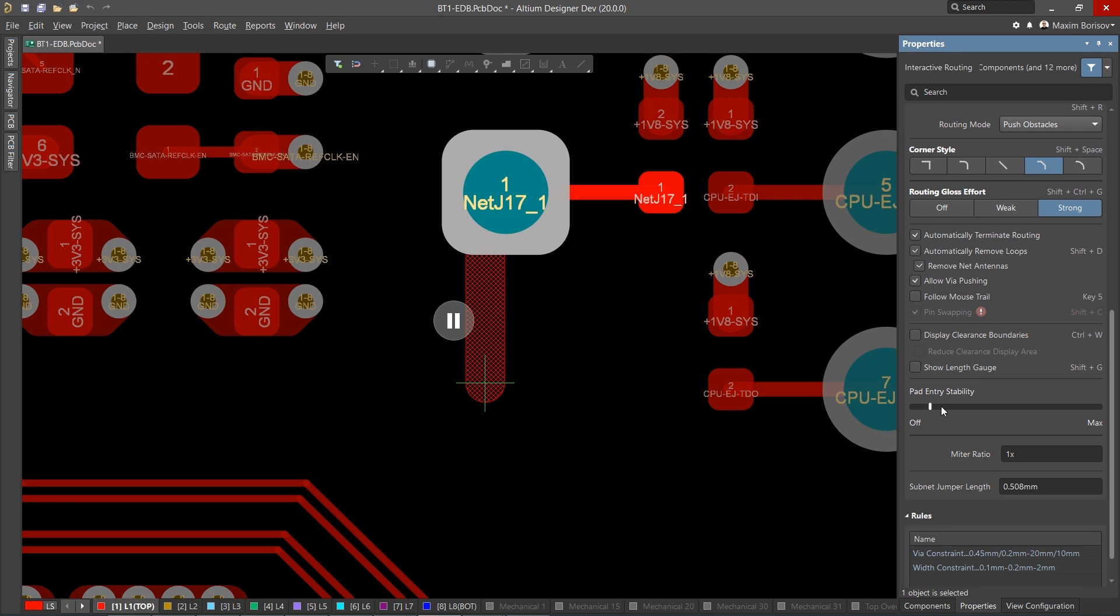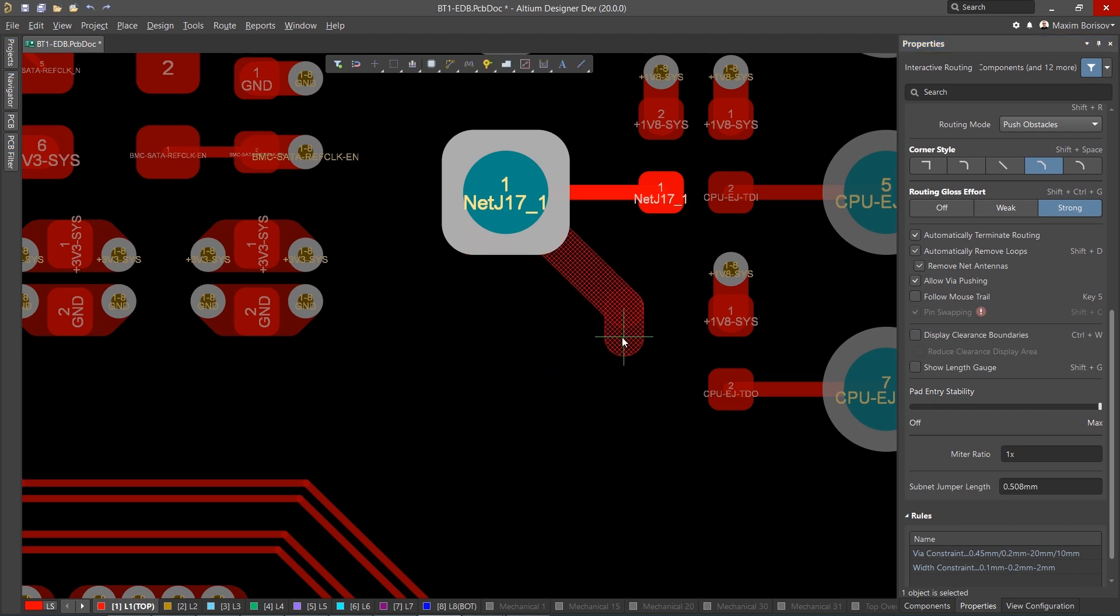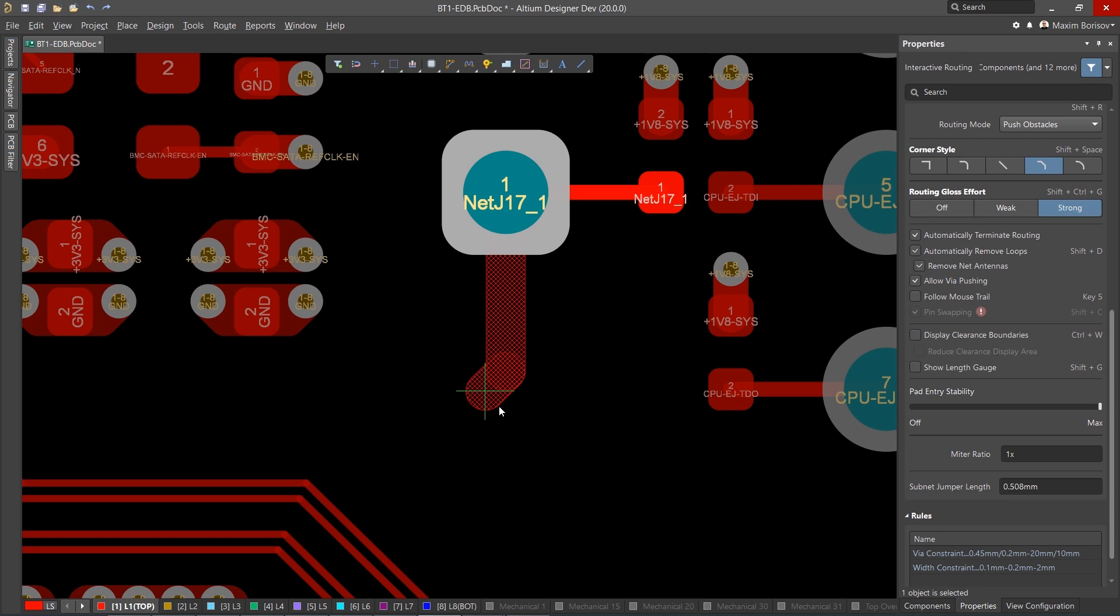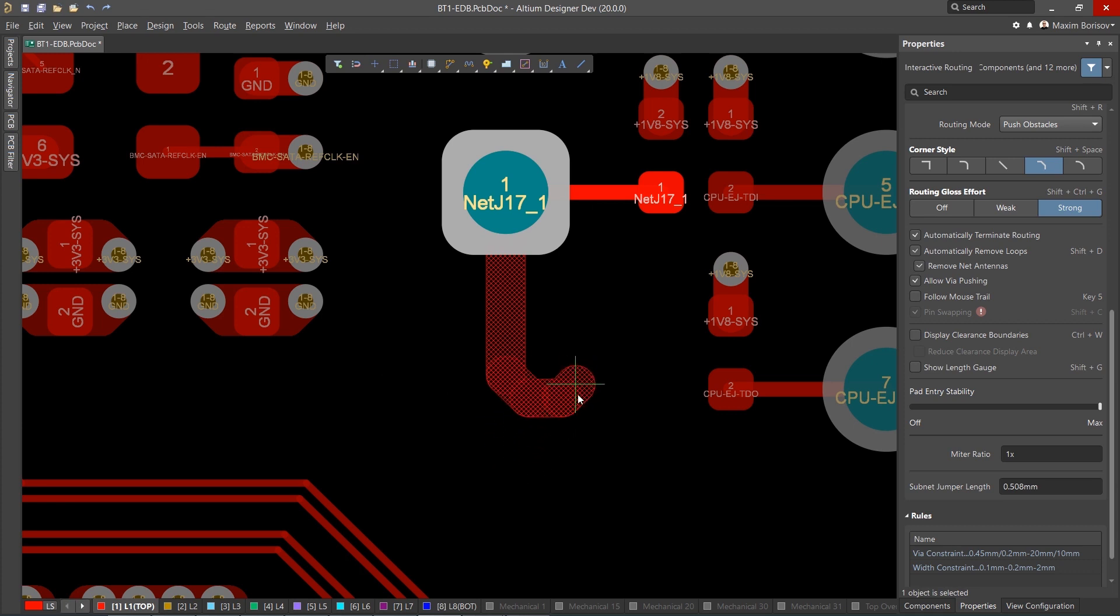With this new version of Altium Designer, we've added intelligent control over pad entries, capable of working with any combination of pad geometry.